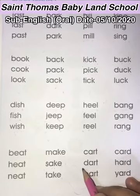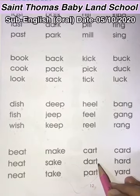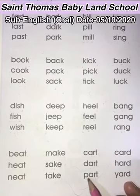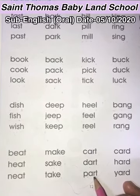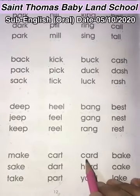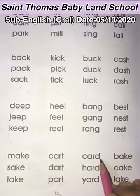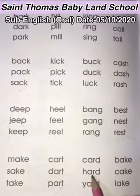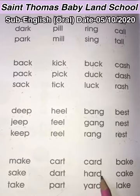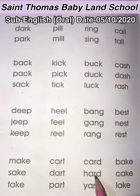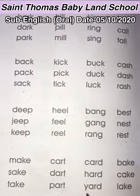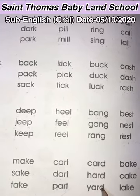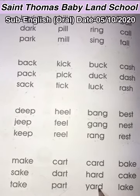D-A-R-T. Dart. D-A-R-T. Dart. P-A-R-T. Part. P-A-R-T. Part. C-A-R-D. Card. C-A-R-D. Card. H-A-R-D. Hard. H-A-R-D. Hard. Y-A-R-D. Yard. Y-A-R-D. Yard.